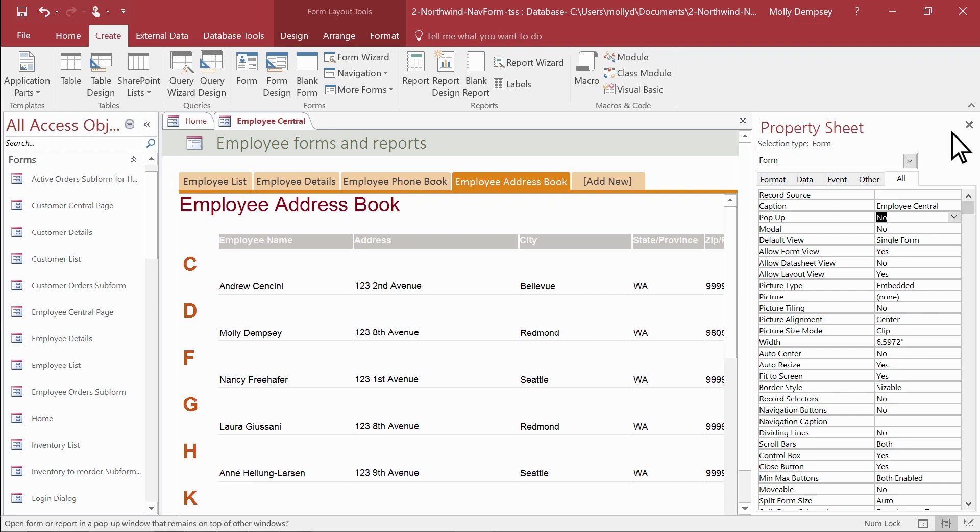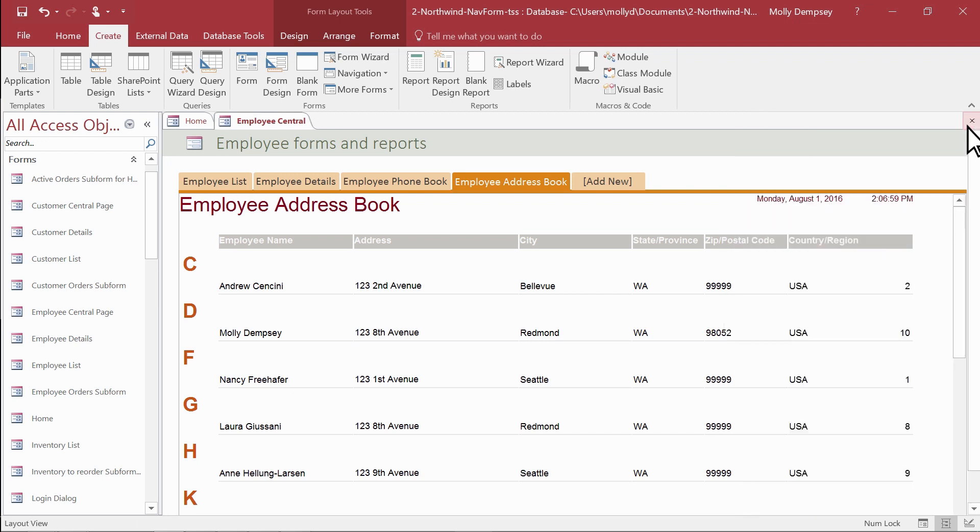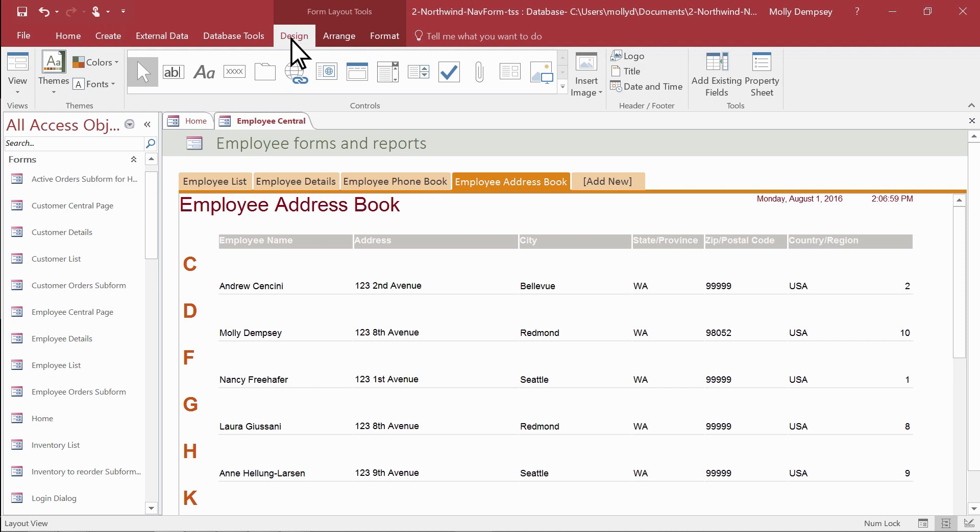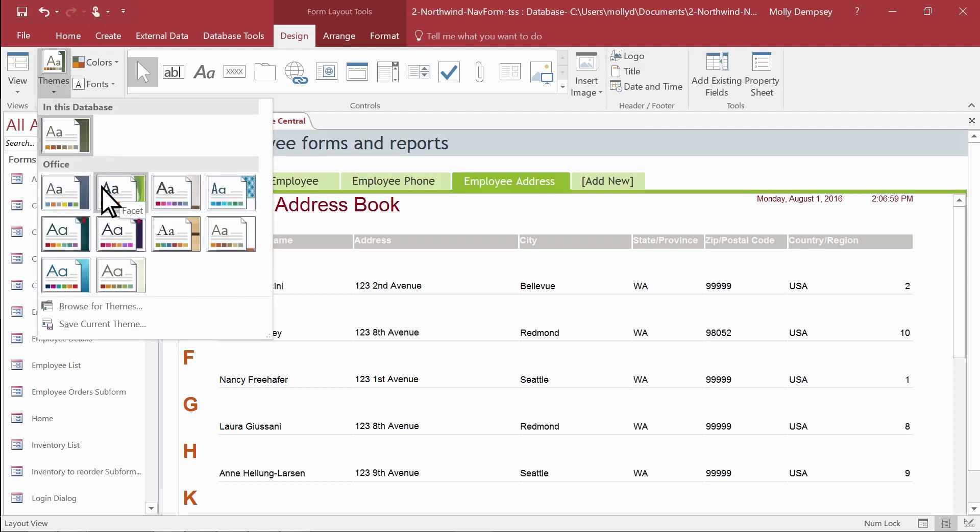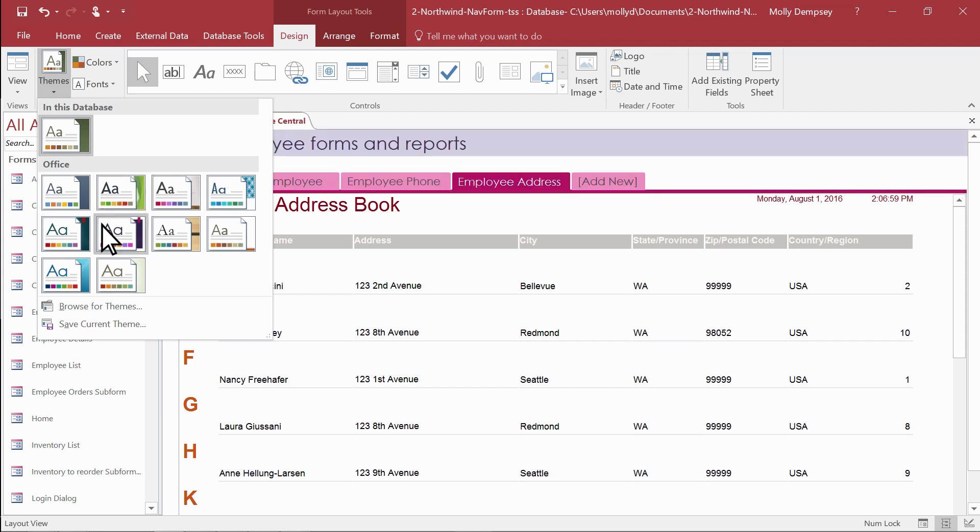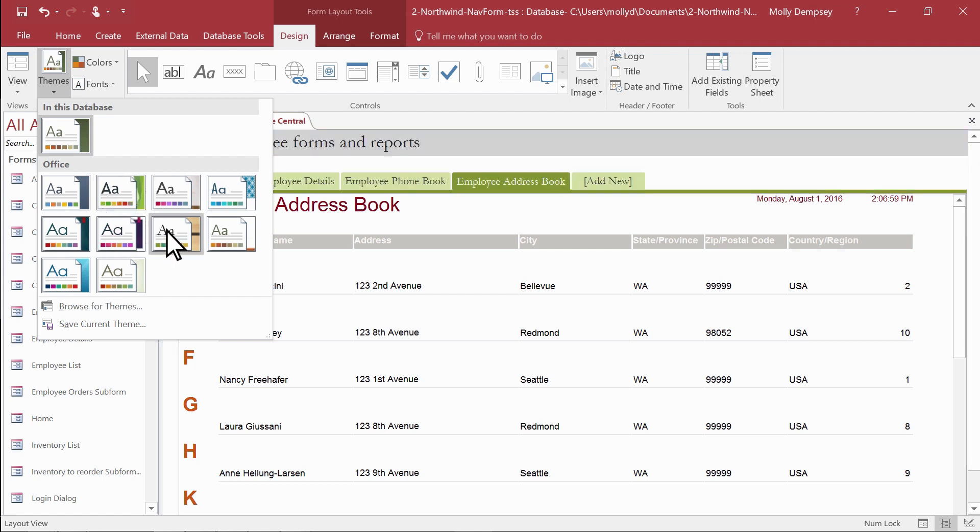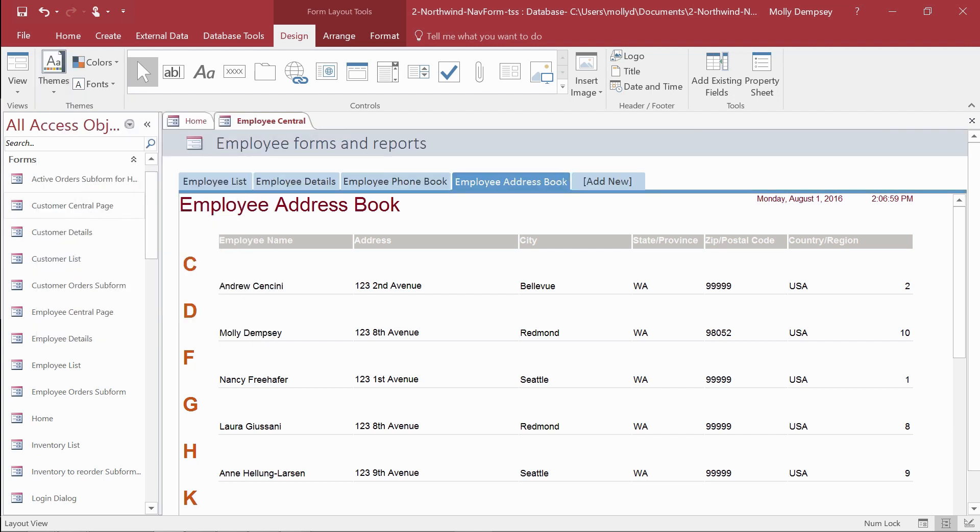To give your database a more professional look, apply a color and font theme. To change both colors and fonts, select an item from the themes gallery. Pause over an item to see how the theme will look in your database. When you find the one you want, select it. Remember that this changes all the colors and fonts in the database, not just those on the Navigation Form.